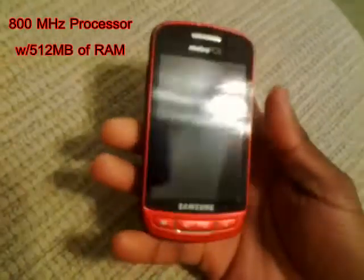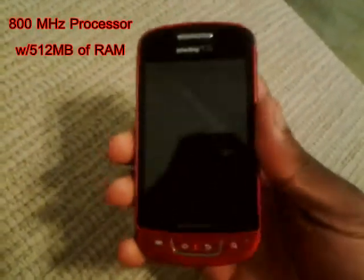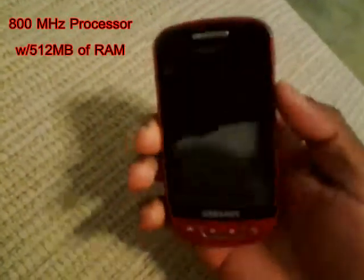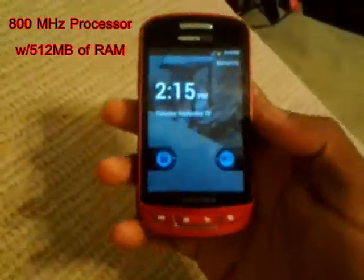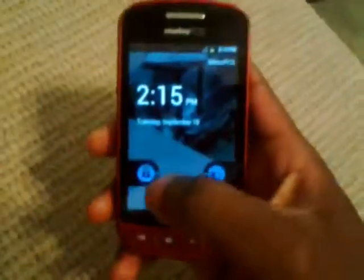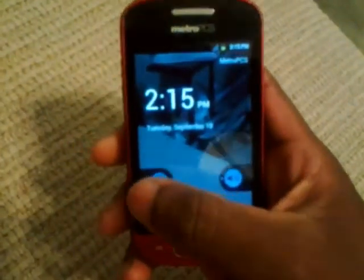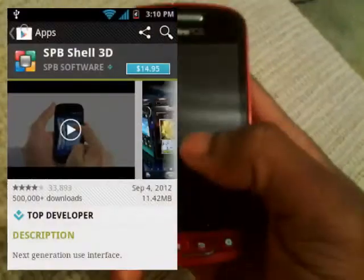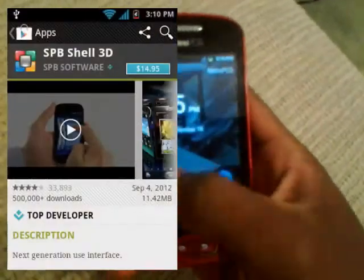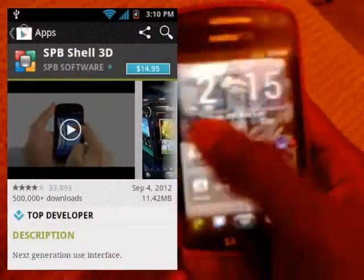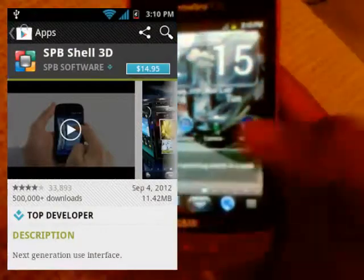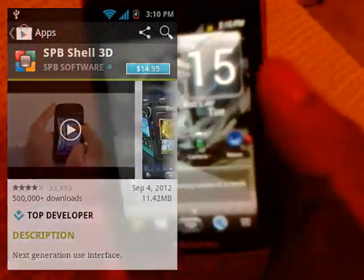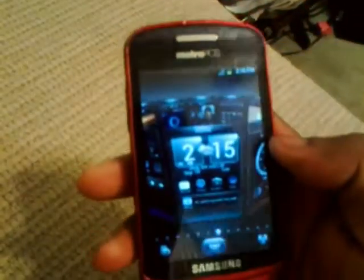It's got 512 megabytes of RAM. Now SPB Shell running on here, I didn't even think it was possible. But I just installed it because I was bored. I can show you how to get this for free because this costs like fifteen dollars on the Play Store. Yeah, I got this for free. Look at this, SPB Shell on the Samsung Admire.